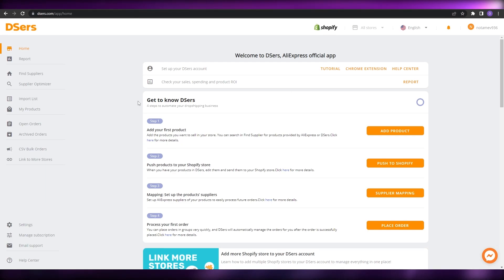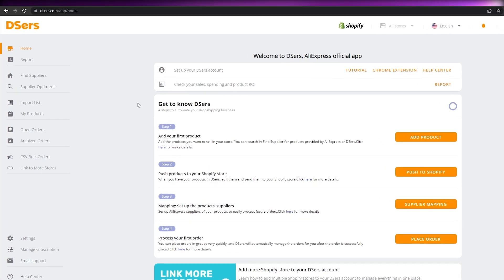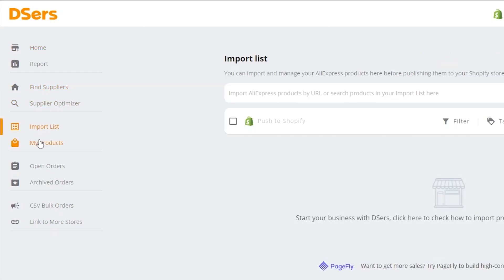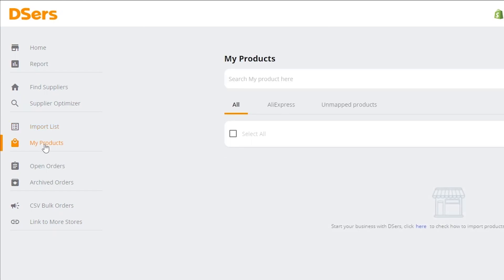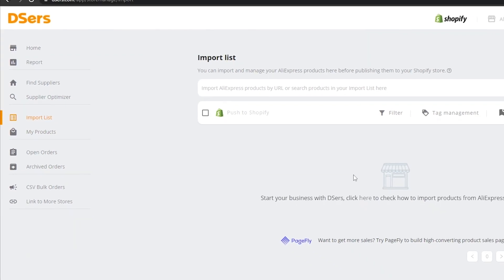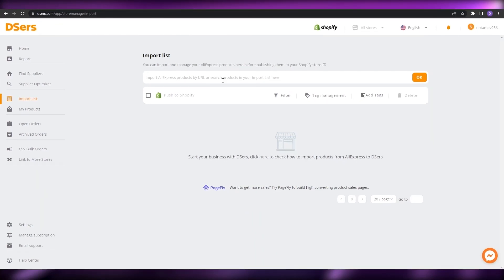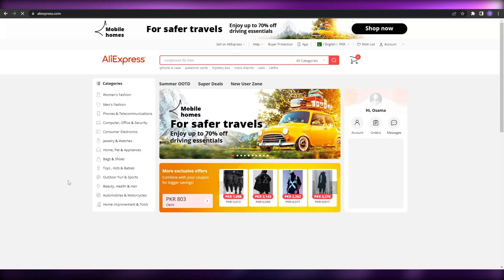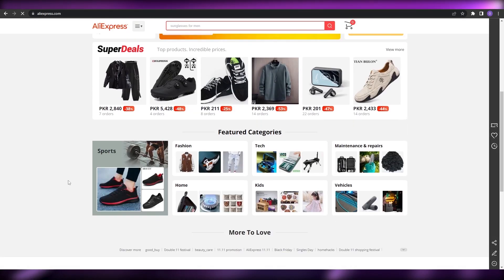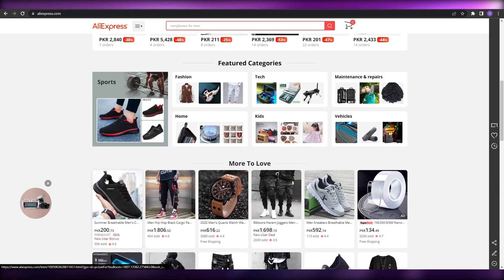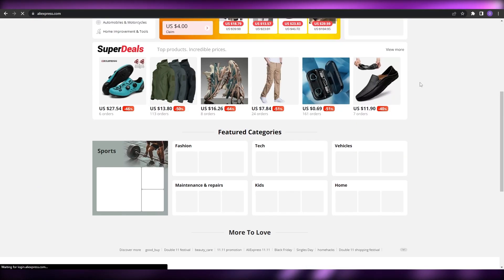Now let's start importing products. On the left side, click on 'Find supplier' to help find a supplier, then click on 'Import list' or 'My products' to see all your products. To import, we're going to go over to AliExpress and find a product — it can be anything you want. For example, let's take these shoes. First, let me change the currency.